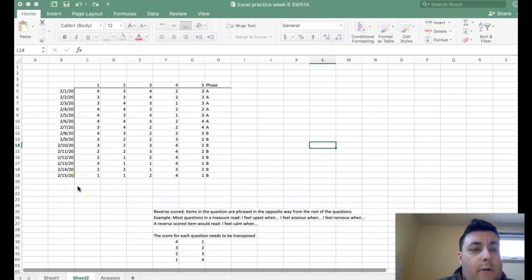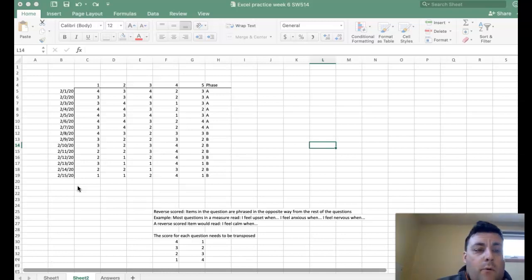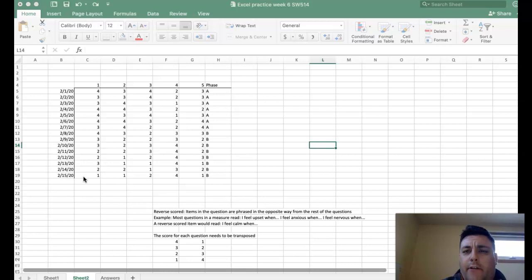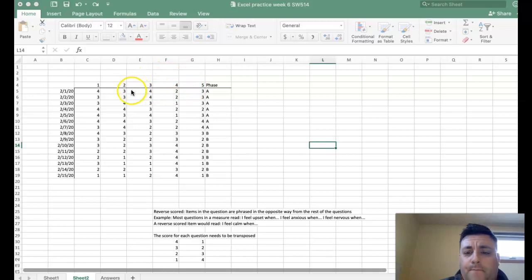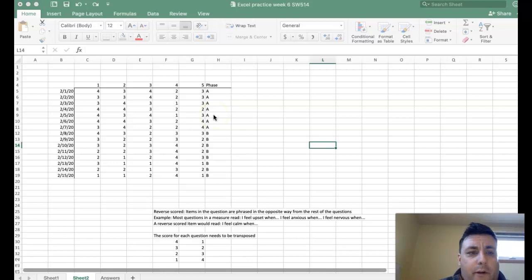In this video I'm going to show you how to create a line graph for your single system design. By the time you're done collecting data you should have an Excel file that looks something like this. You may need to put your questions and responses into Excel. You're going to need to put the date in one column and each of the questions in another row, and I recommend creating a column for the phase as well — you can just use A, B, and C.